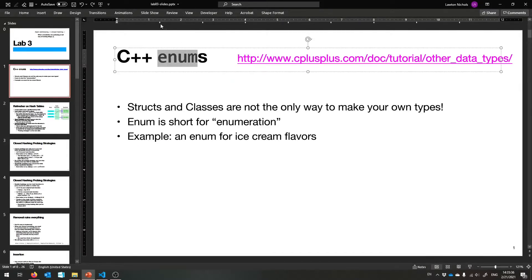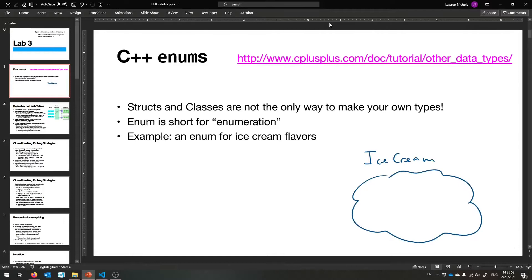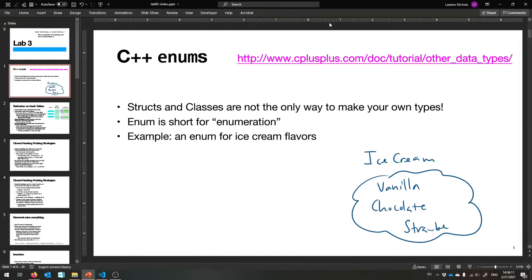A new concept, most likely for you, is this thing called an enum. It stands for enumeration, and it's a way of making your own types. It's where you spell out everything that's in a type. I'm going to give you an example of ice cream flavors — we can make an ice cream type that is only inhabited by these members of it. Ice cream can be vanilla, chocolate — it's customary to use capitals — and then strawberry.